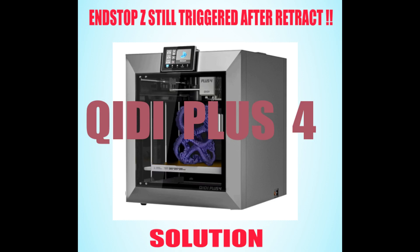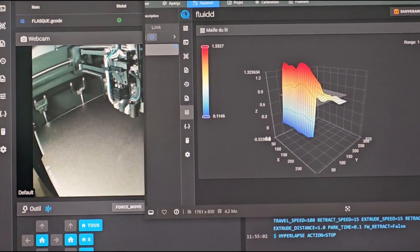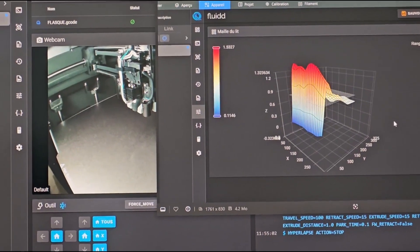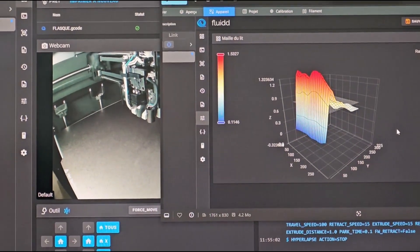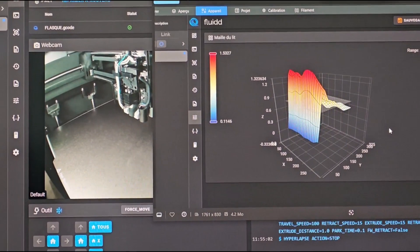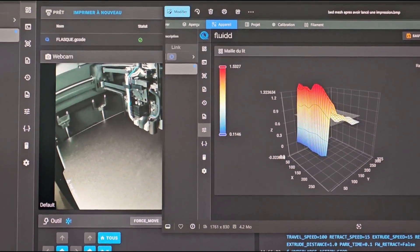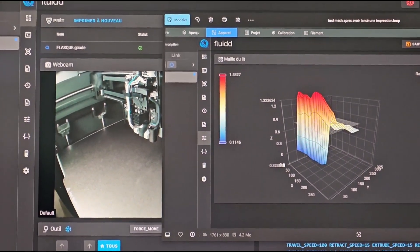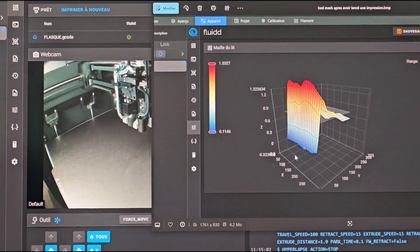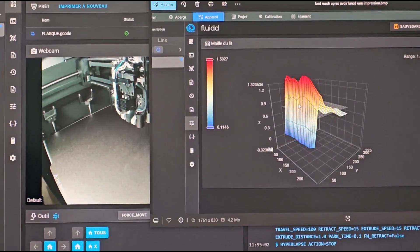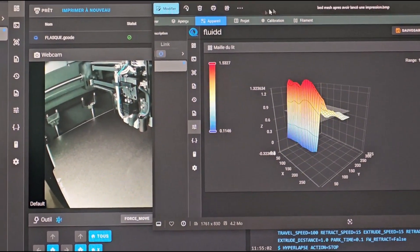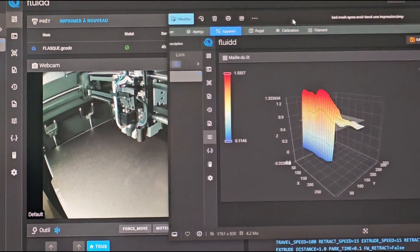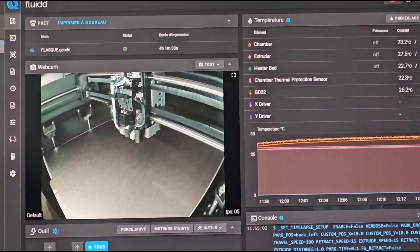This video is for people who get error message 'Z stilt triggered after retract' and have this kind of bed mesh. I have this printer since December and it worked during one month.